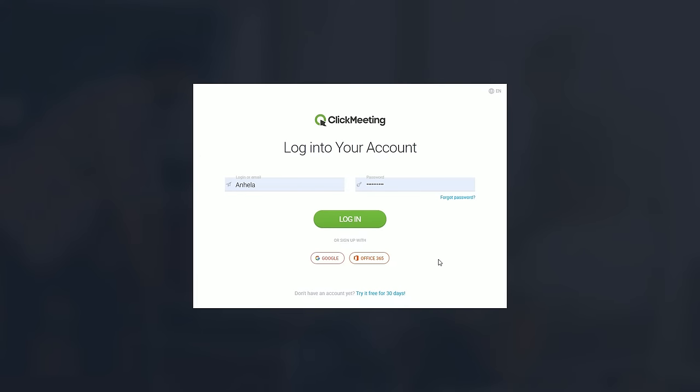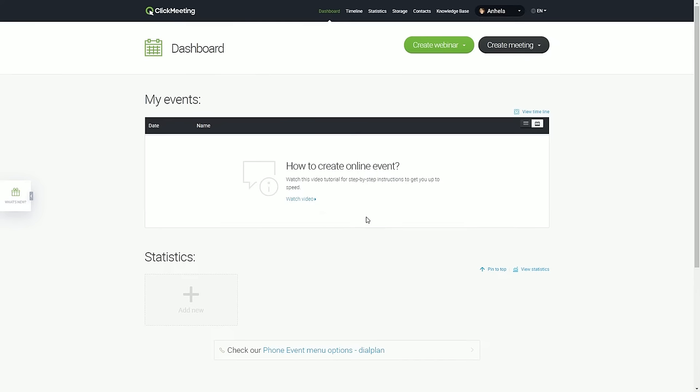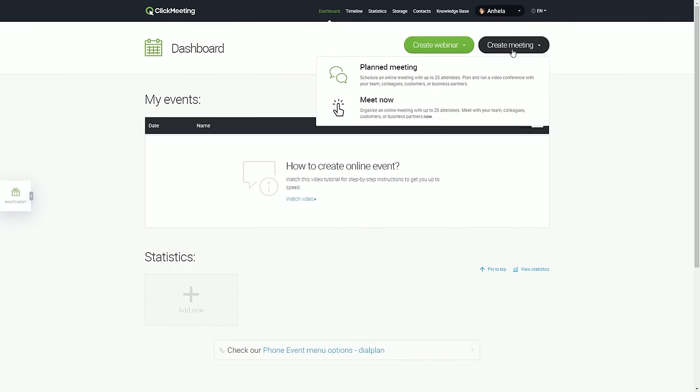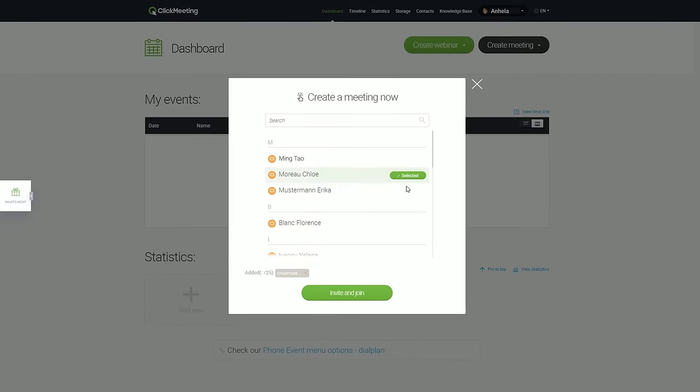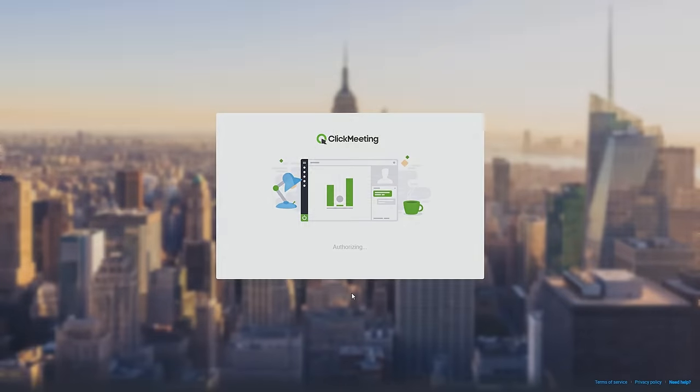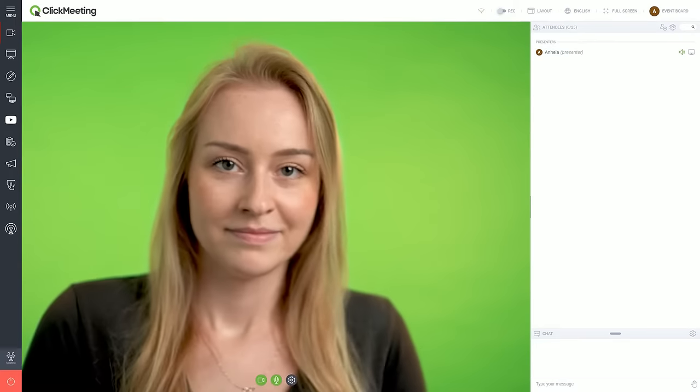All you need to do is log into your ClickMeeting account and click the super-fast Meet Now option. You choose the right people. Just one more click, and you're in.